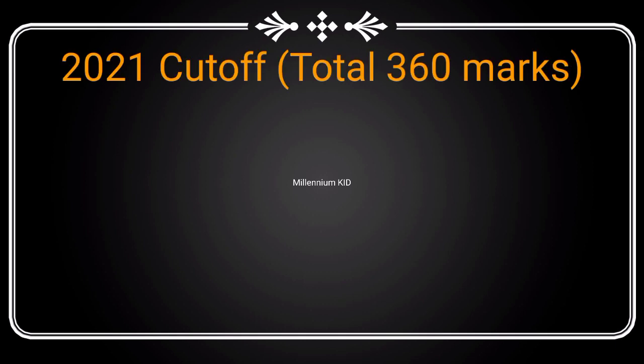So now I will show the expected cutoff for the year 2021 based on the previous year data.